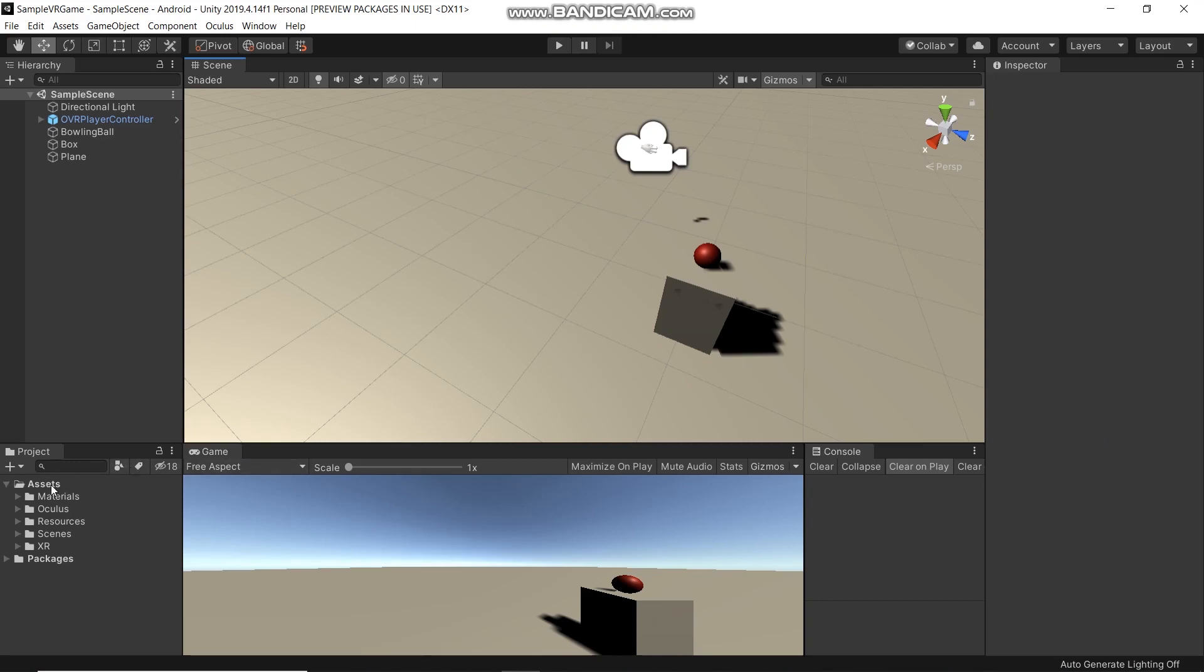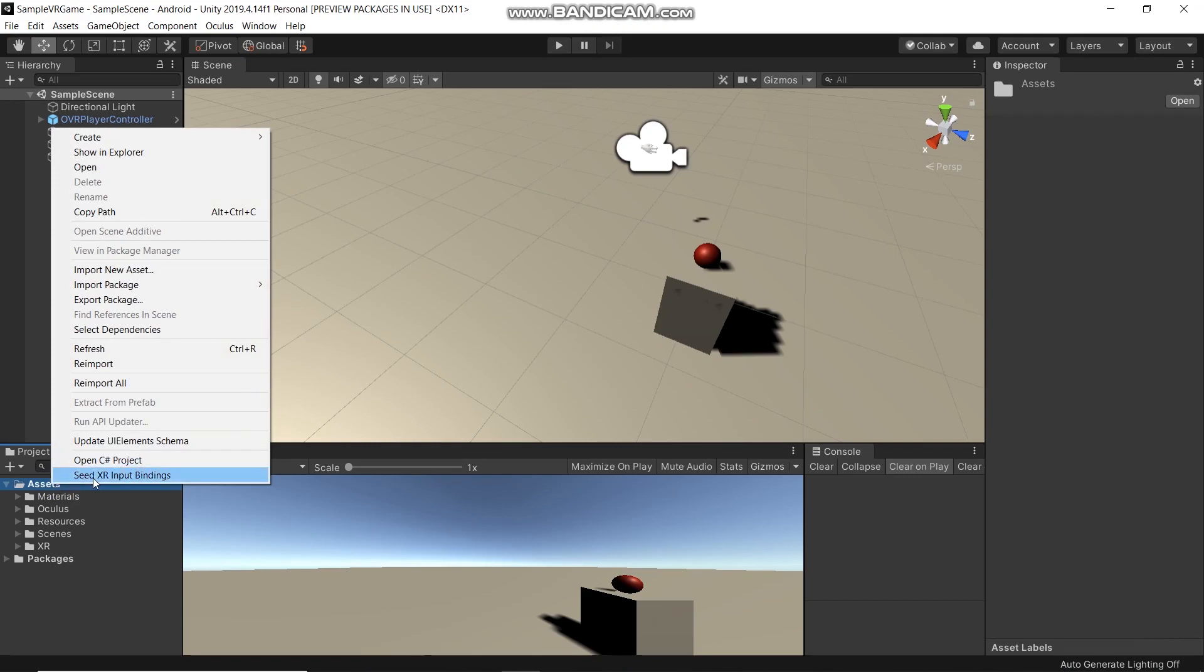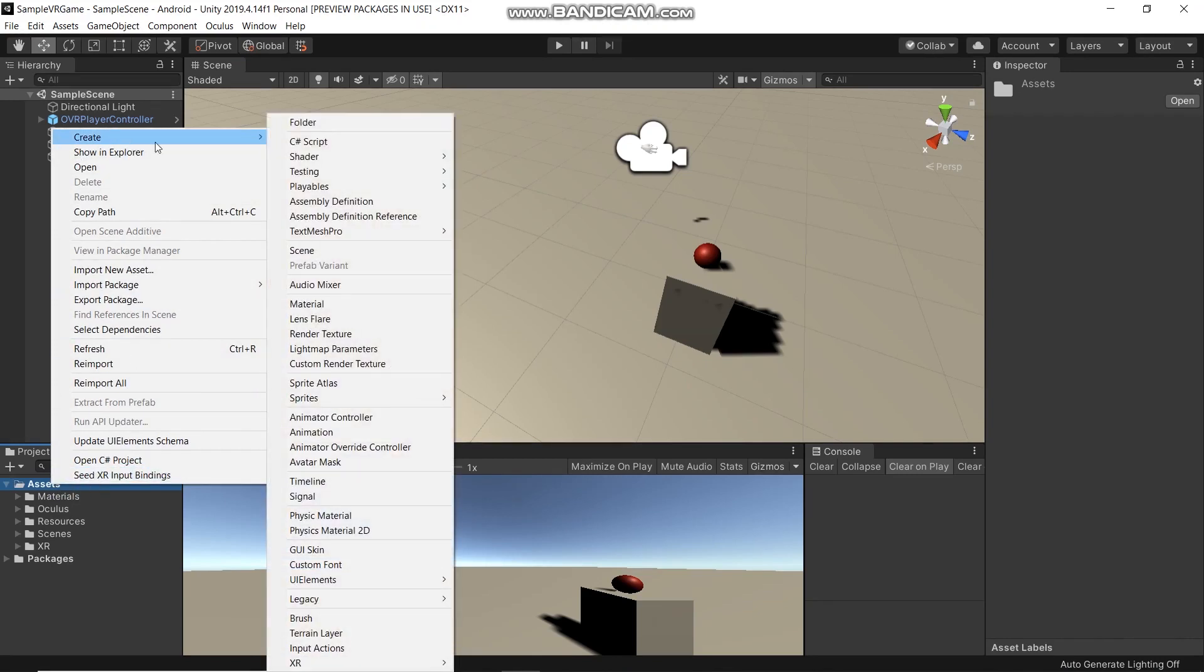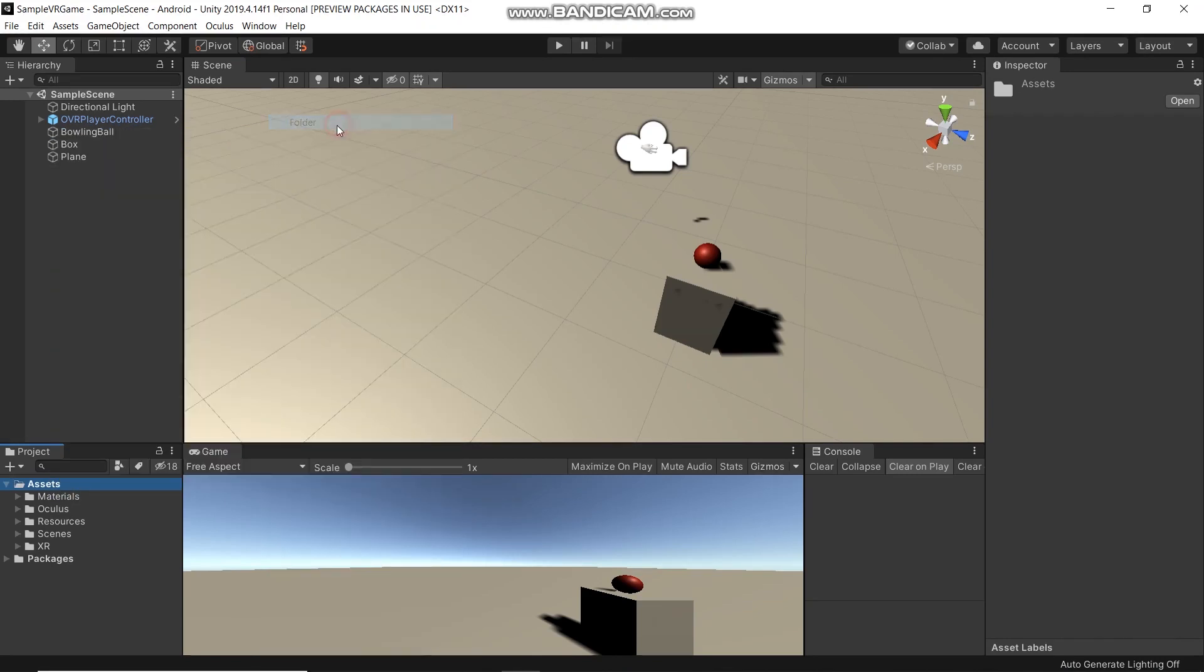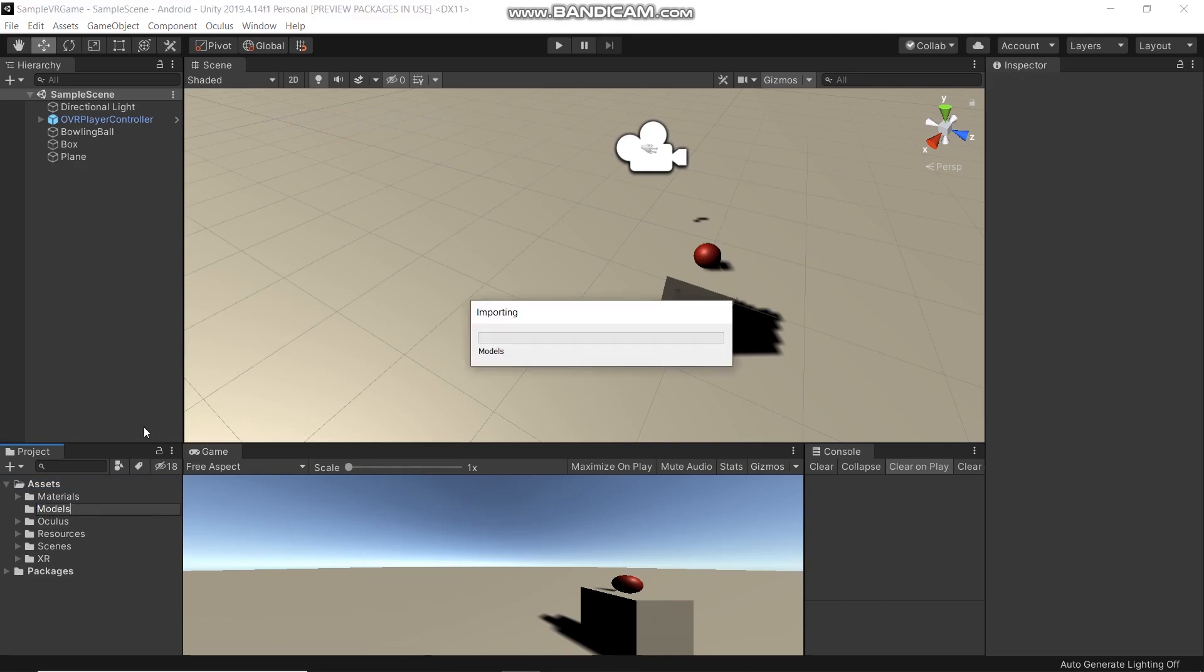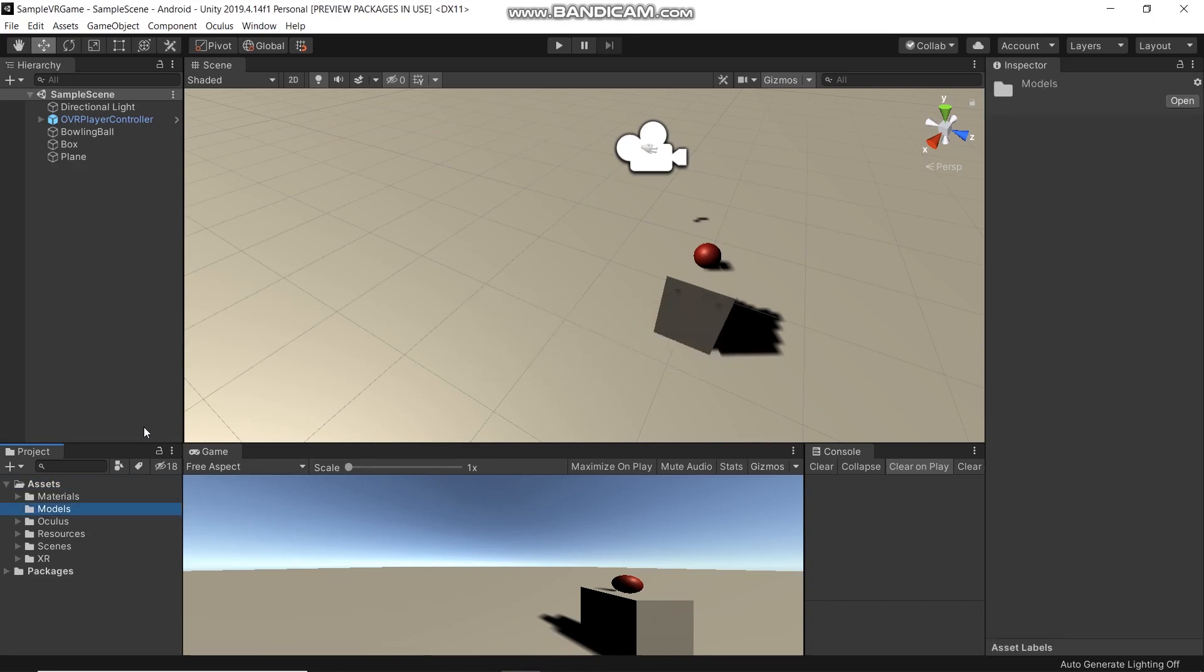Right-click, create a folder, and name it Models. I will put the materials folder into the models folder.